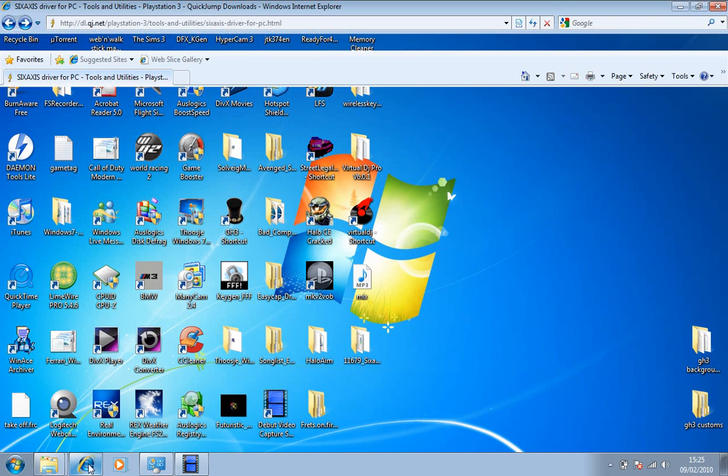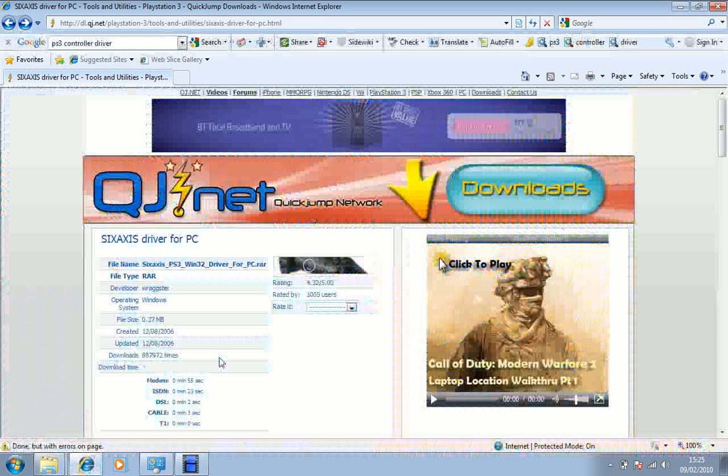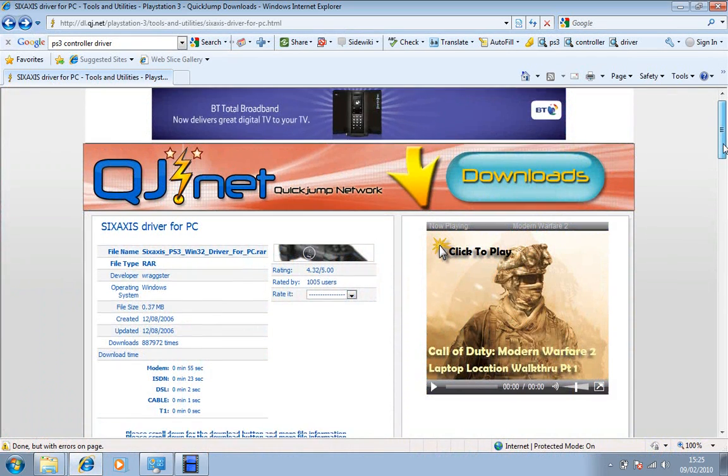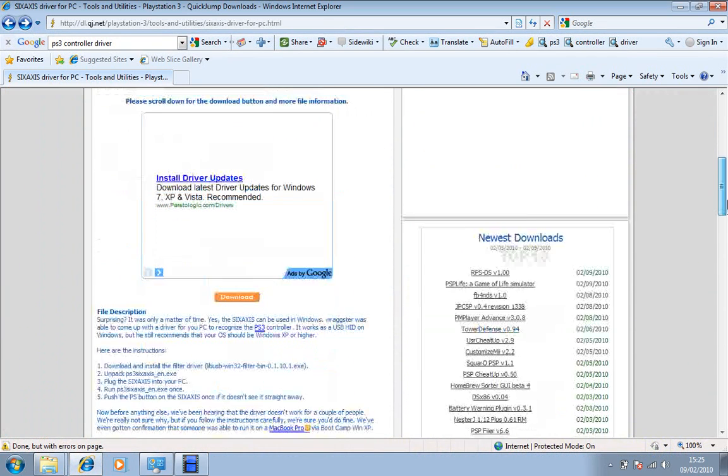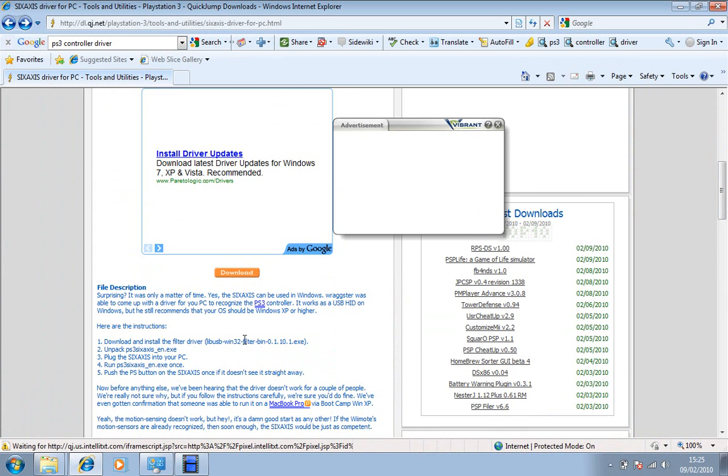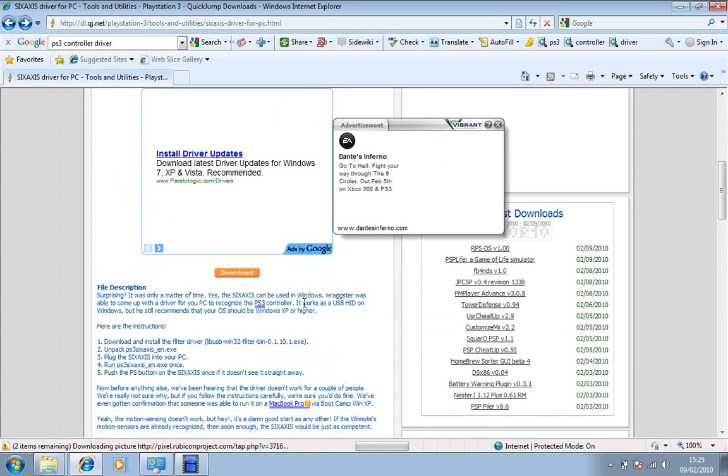First, you've got to go to this website, which I'll post a link in the description. Just go down there and download. It says Windows 32, so I'm guessing that means it only works for Windows 32.